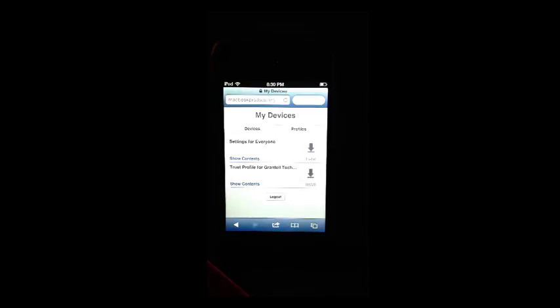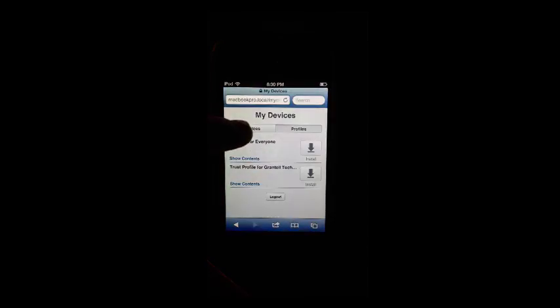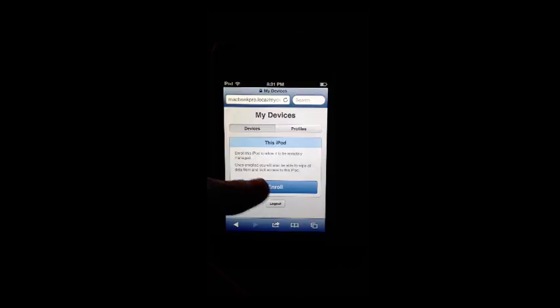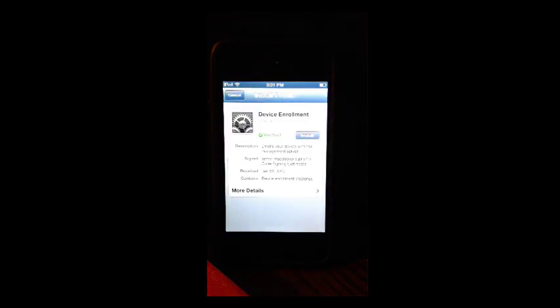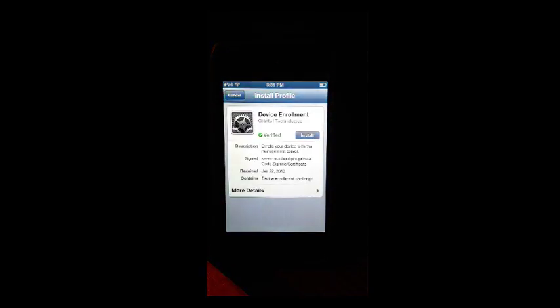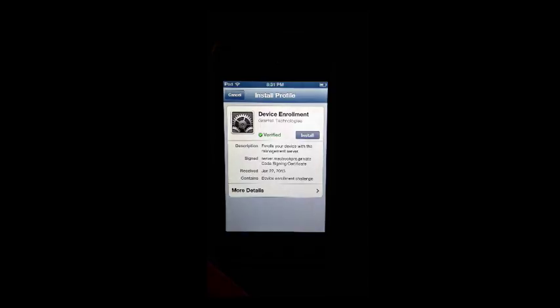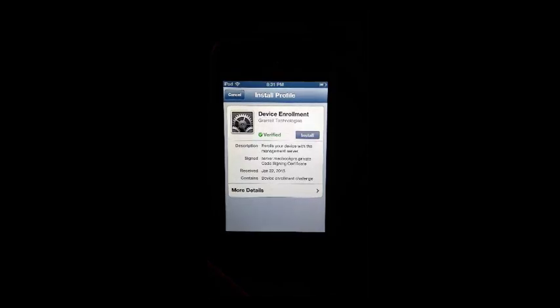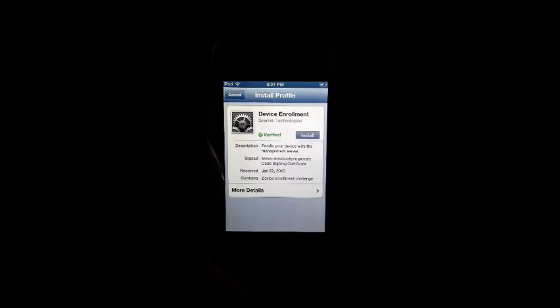Then, I'm going to hit devices, and I'm going to click enroll. If I had a secure server, or a secure certificate, I wouldn't need to go through this, I'd just hit enroll, and it would go through all that, but because I'm not on a secure server, I have to go through that little procedure.